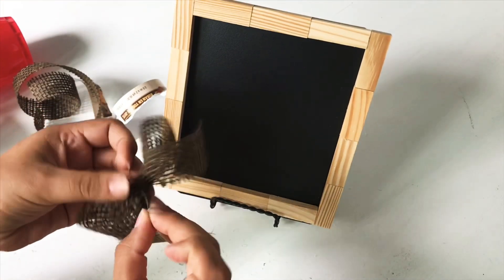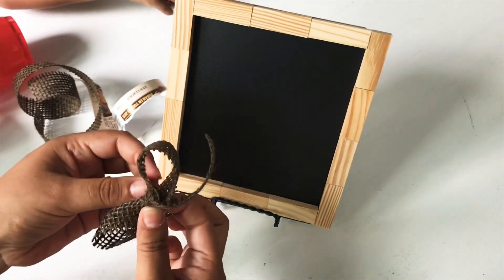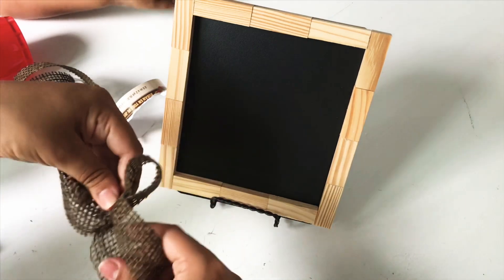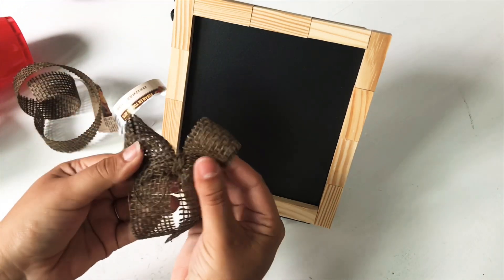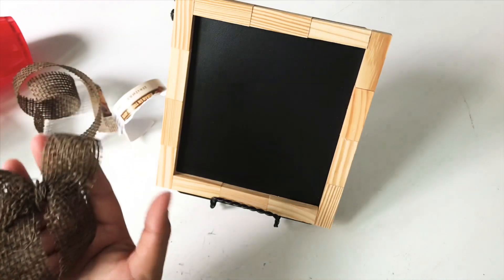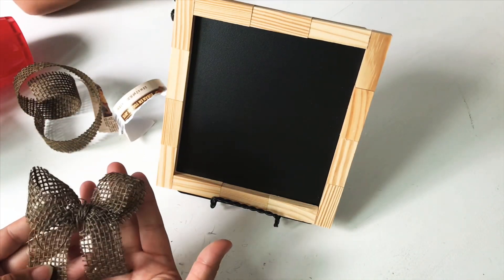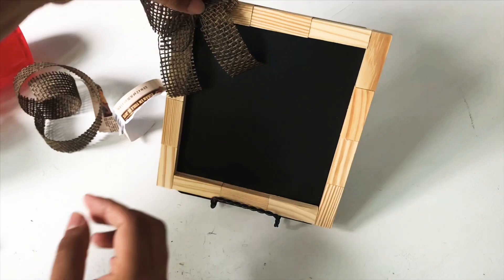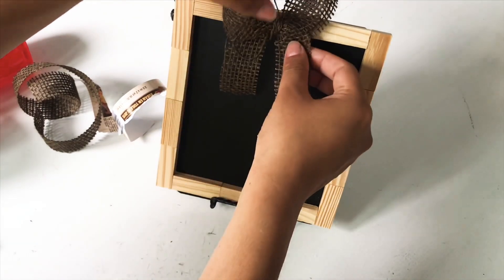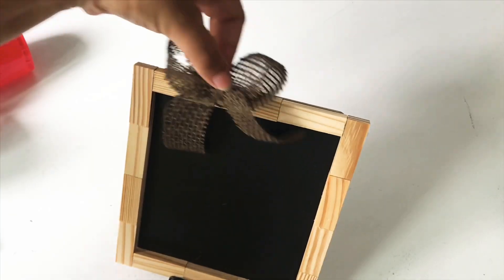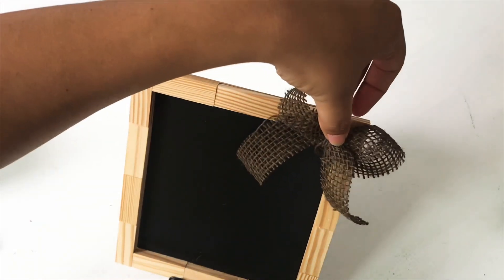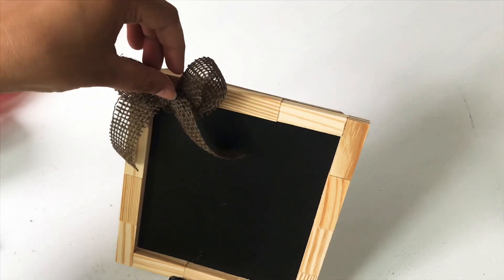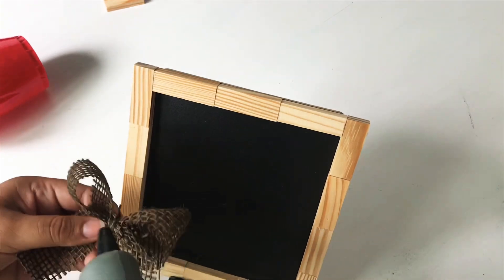So that's how I made that bow, and now I'm just going to figure out the placement of the bow - if I want it off to the corner or right in the middle. That is completely up to you, and I ended up deciding for the middle. So I'm just going to use a little more hot glue to dab it in the middle and hold the bow in place.